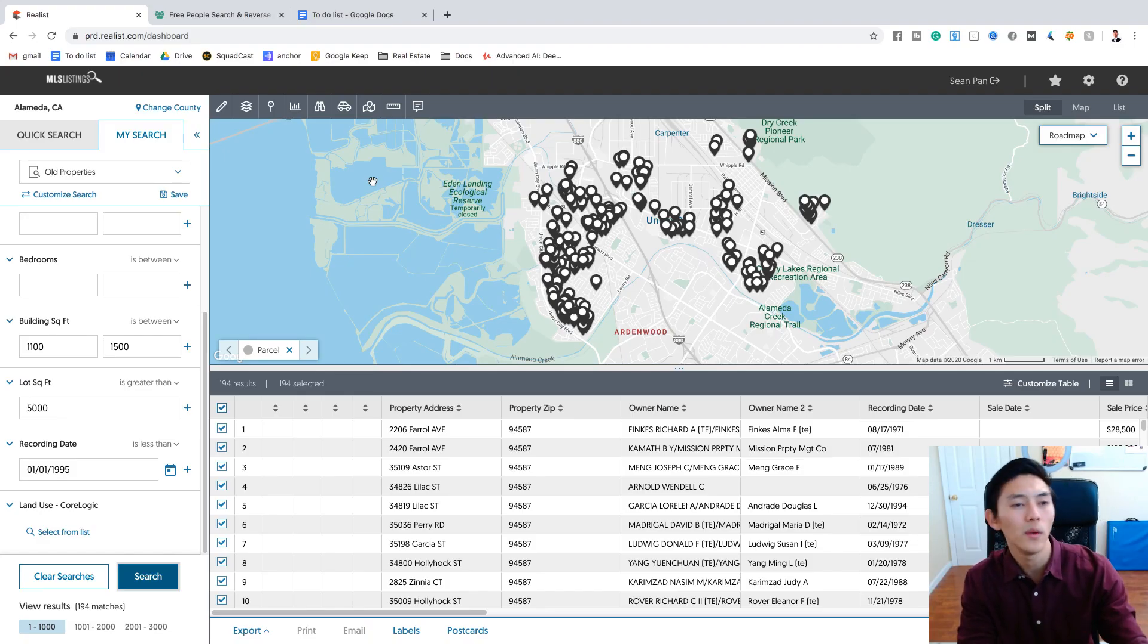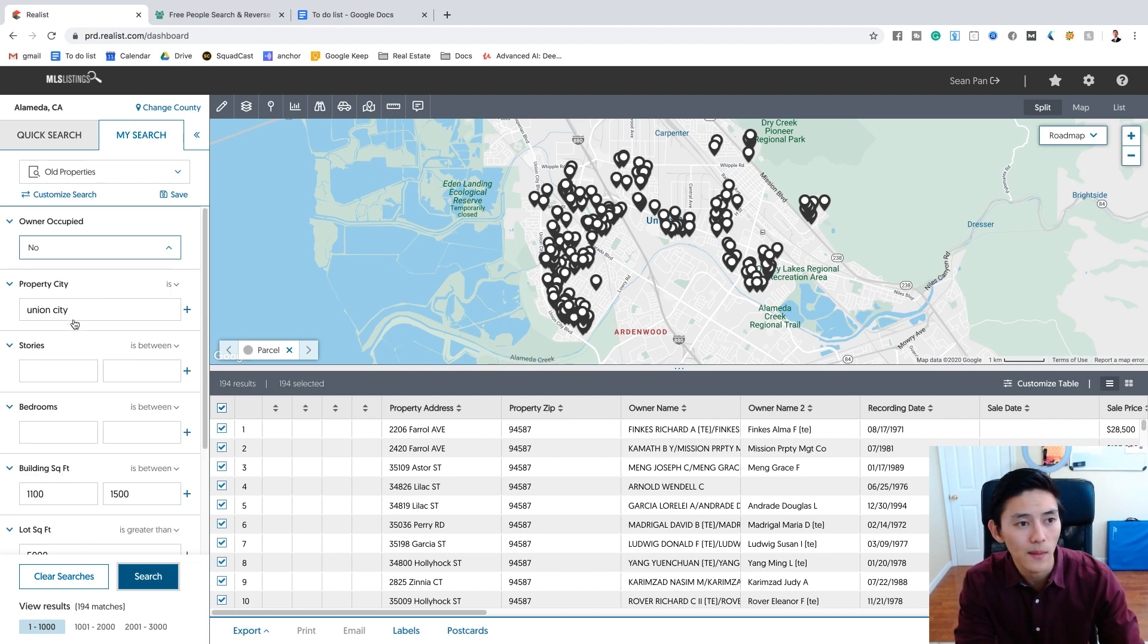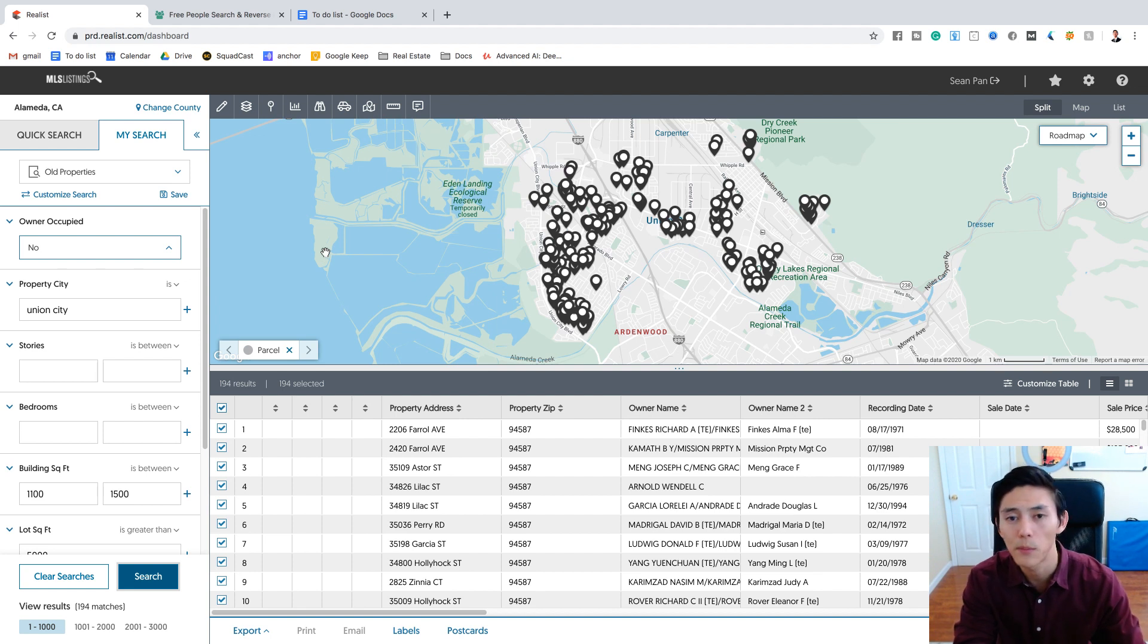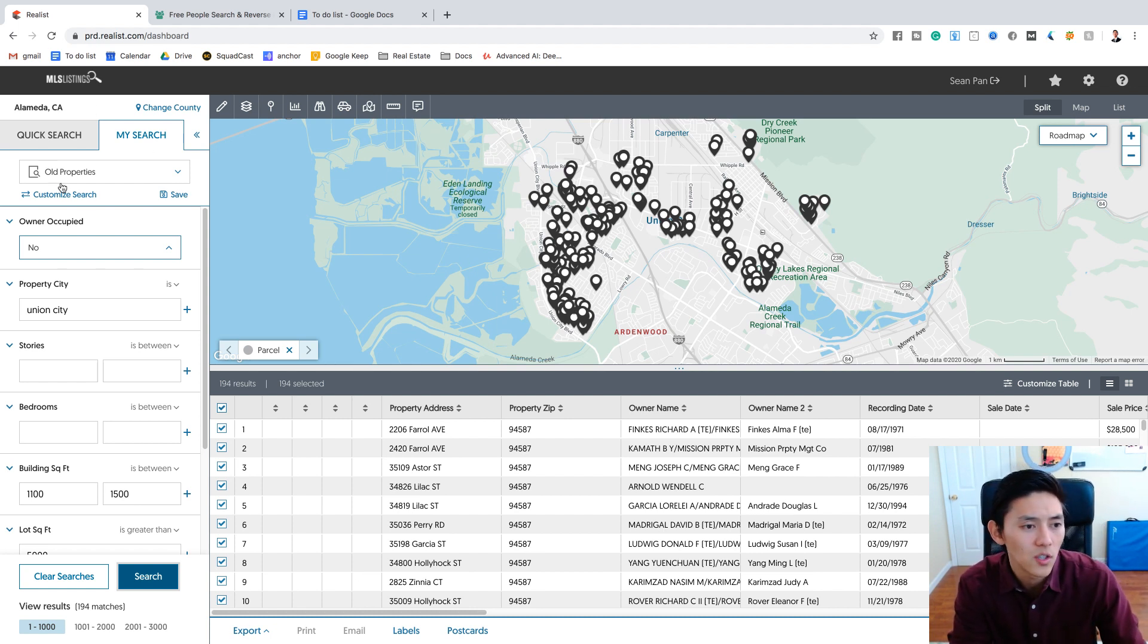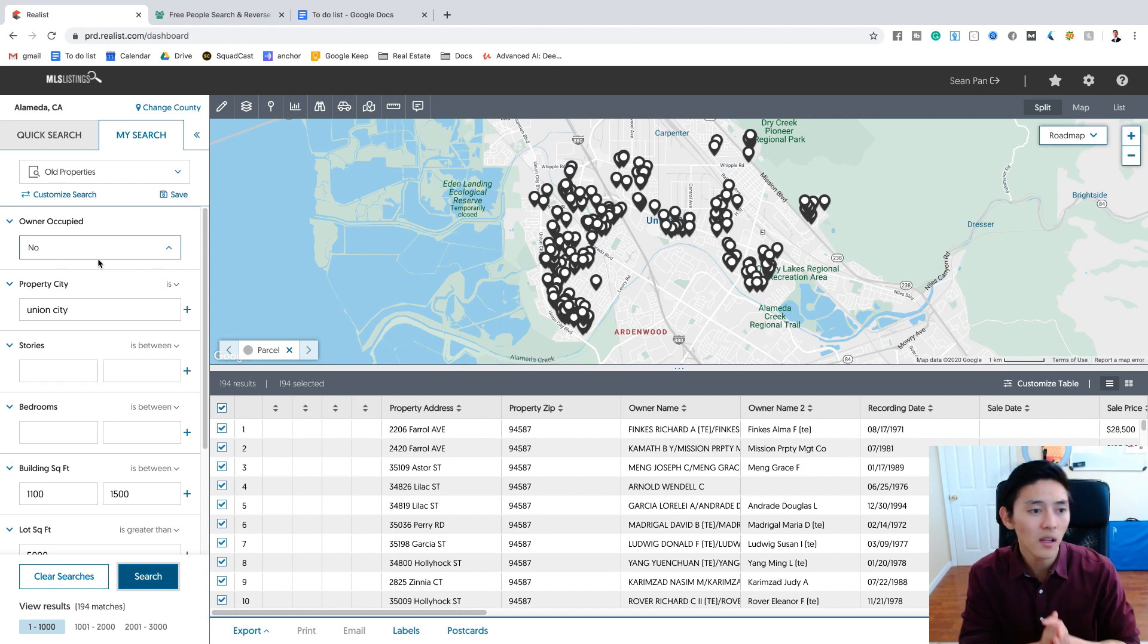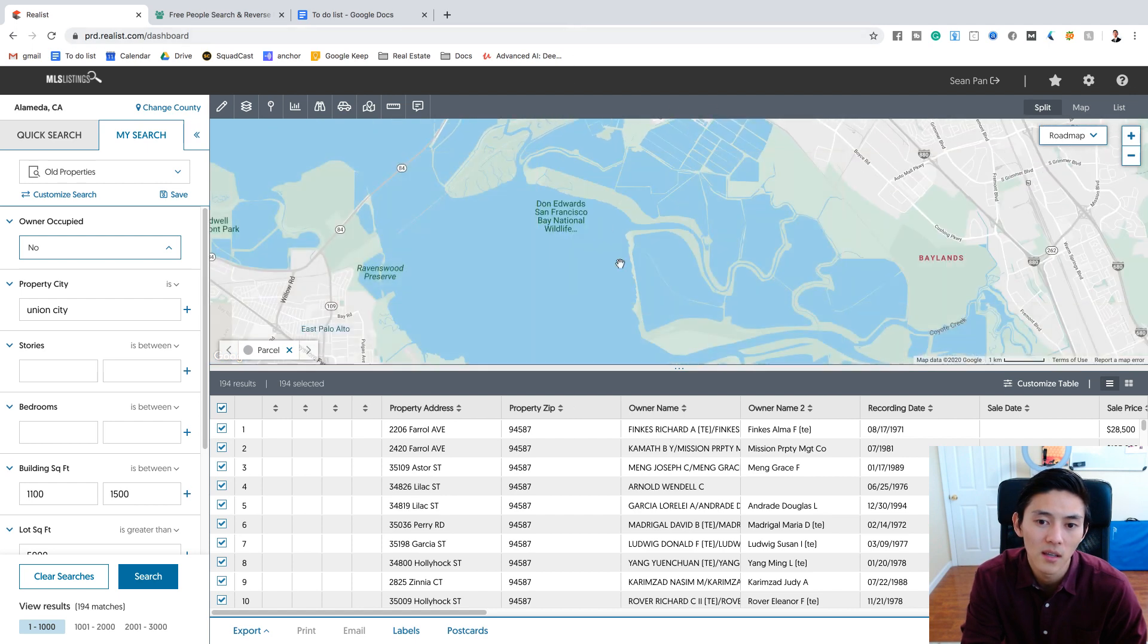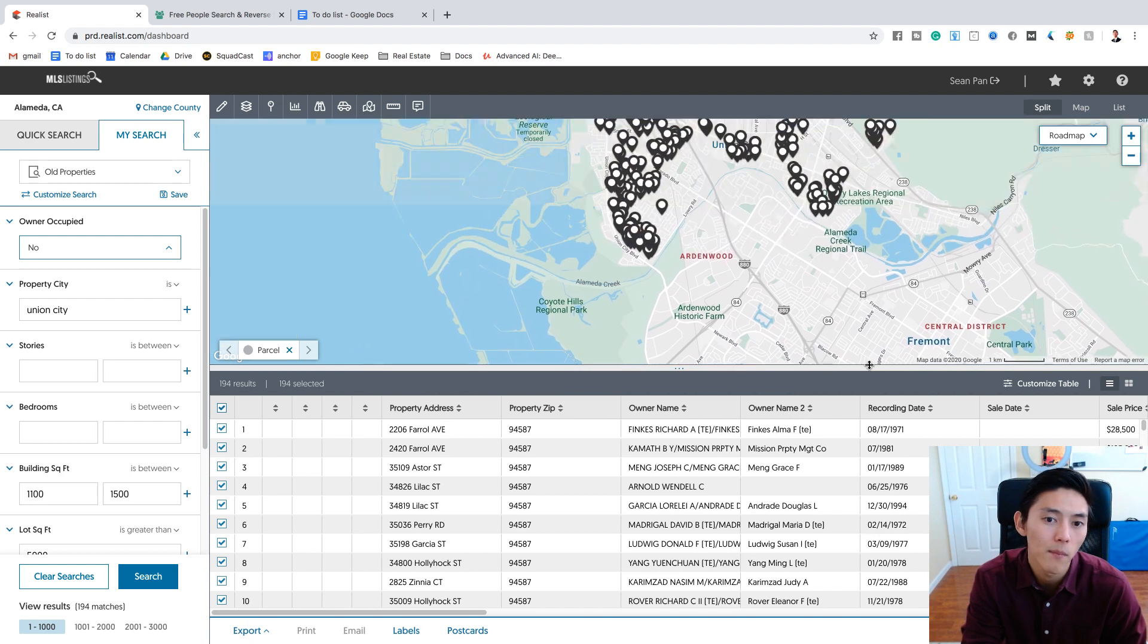All right, guys. So the first step that we need to do is we need to get a fresh list. So what I'm going to do is I'm going to go onto Realist. Realist is a property tax software that is given to you if you have MLS access. If you don't, I'm pretty sure you can get a list very similar to this by just calling a title agent and asking for these certain criteria. But basically what I'm doing right now is I'm looking at some properties. I don't want something that's owner occupied because recently the people I've been calling have been so emotionally attached to their properties that they actually get mad at me for calling them. So we're going to go with non-owner occupied properties. Property city, I just chose somewhere near my house. So union city, I live somewhere in the Bay Area, South Bay here, and union city is about two cities away from where I'm at.